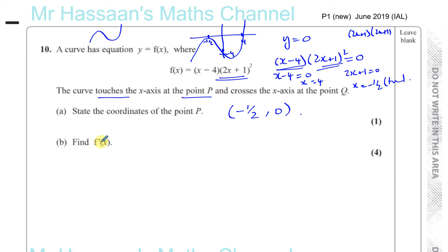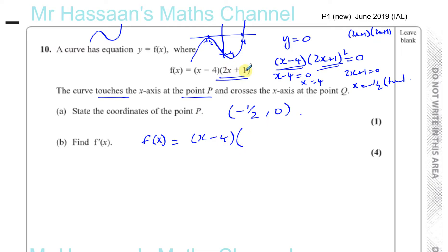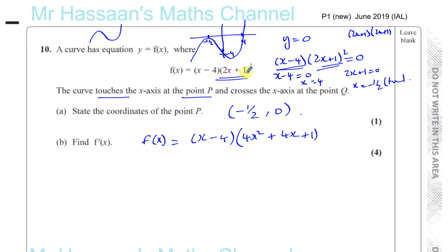Part B says find f dash of x, which means find the gradient function — differentiate f of x. In order to differentiate this, we first have to expand the brackets. So you have x minus 4 times, and if you expand 2x plus 1 squared, you get 4x squared plus 4x plus 1. That's how you expand a perfect square: square the first term, square the last term, and then do 2 times the product of the two terms to give 4x as the middle term.